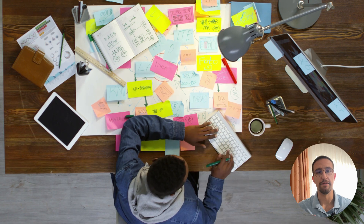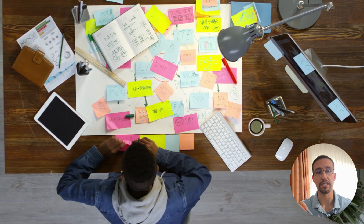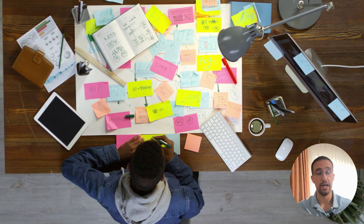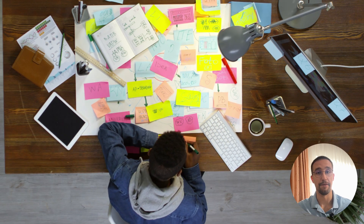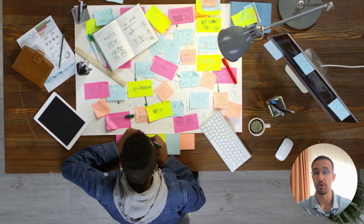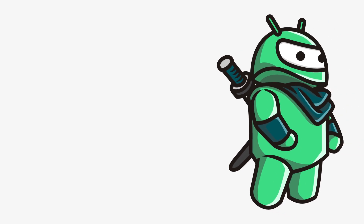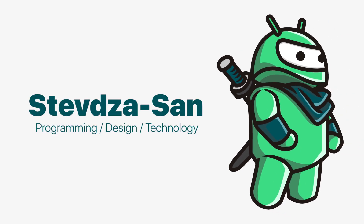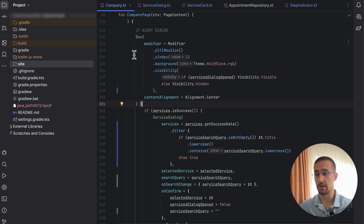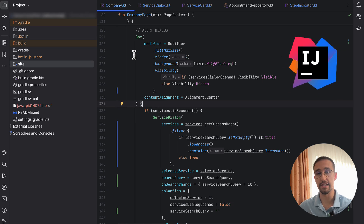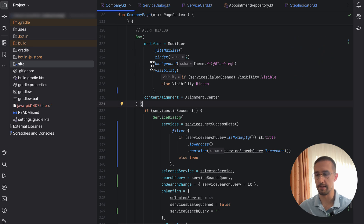Throughout the years, I have learned, improved, and increased my overall performance as a developer, which is why I want to share my top 10 favorite shortcuts that I use on a daily basis. This is one of my projects that I'm currently working on. I'm using IntelliJ IDEA instead of Android Studio, but those environments are pretty much the same.